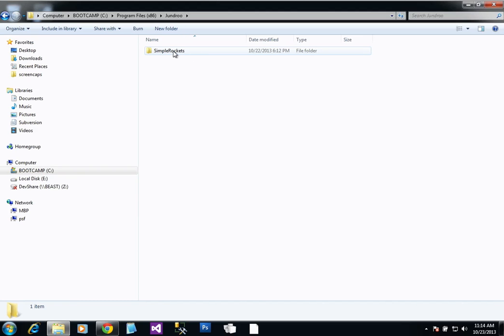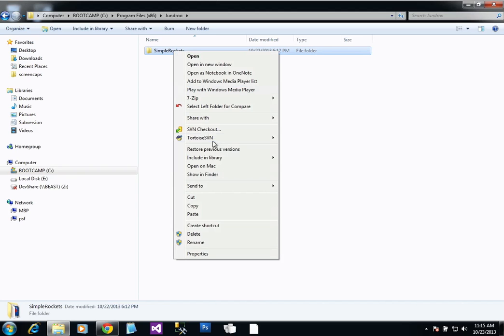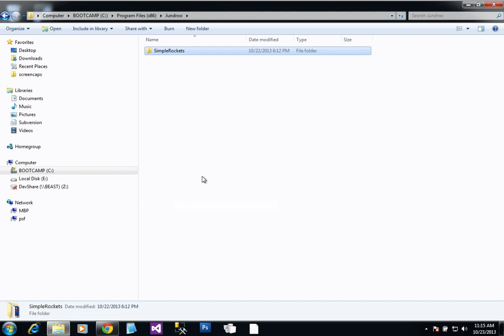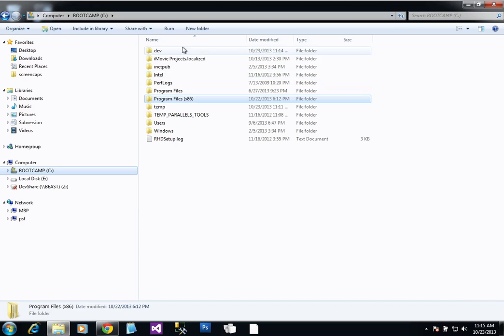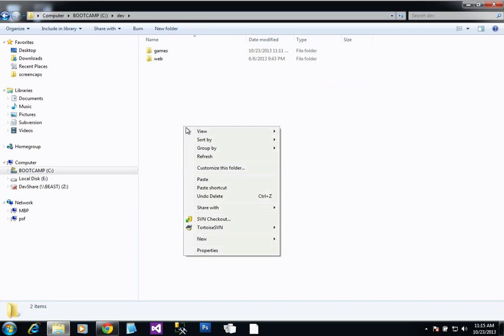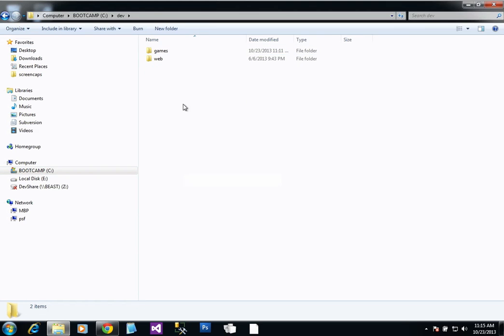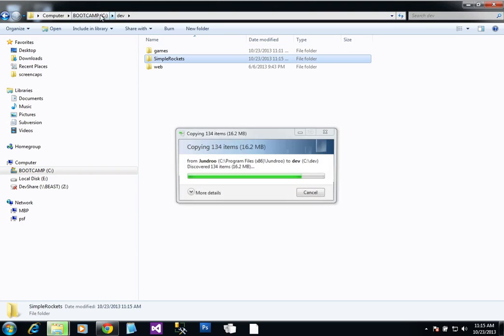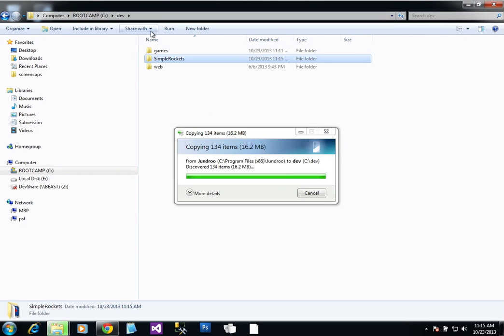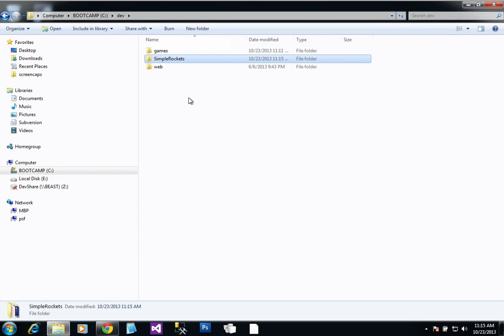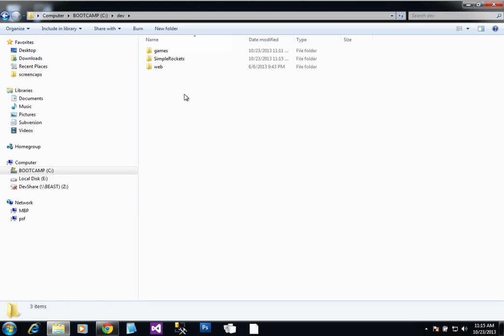The first step is always make a backup of your installation folder. You don't want to actually work out of where the game is installed. So make a copy of that, paste it somewhere else. I'm working out of this folder, cdev, which is where I typically put all of my development stuff.